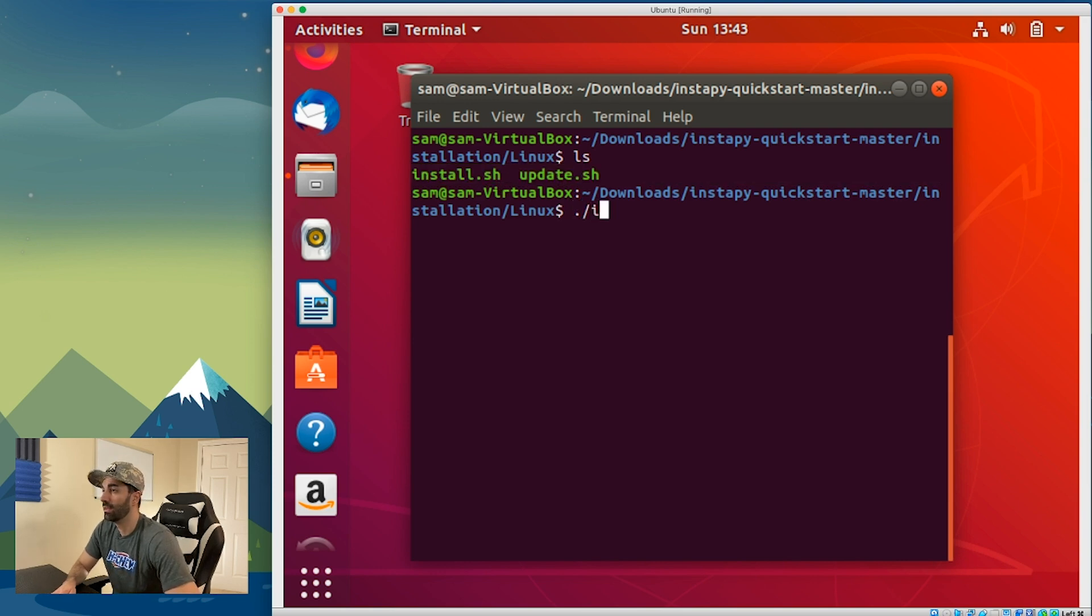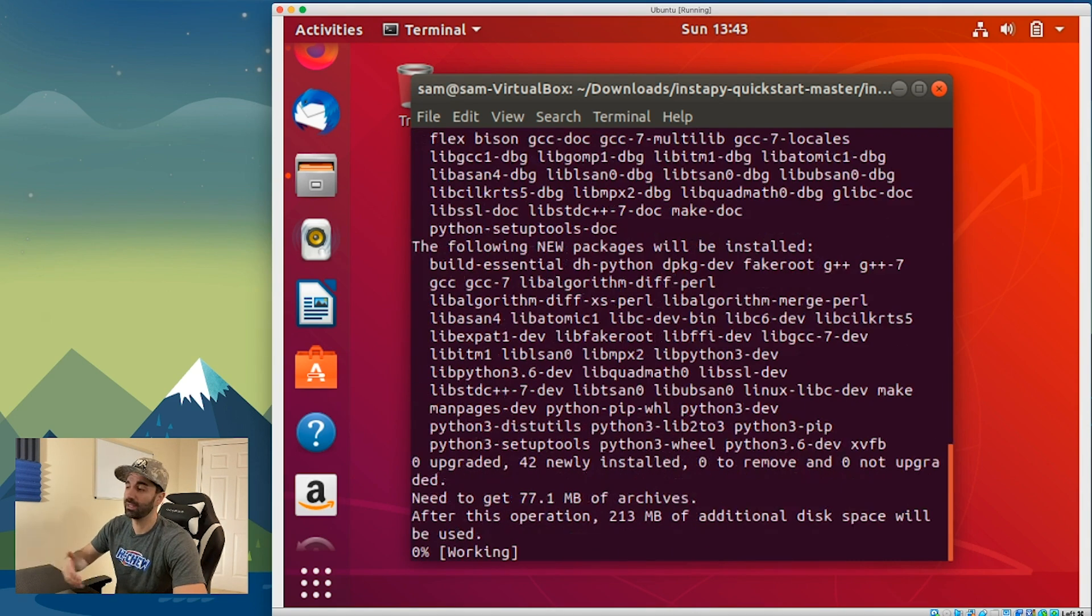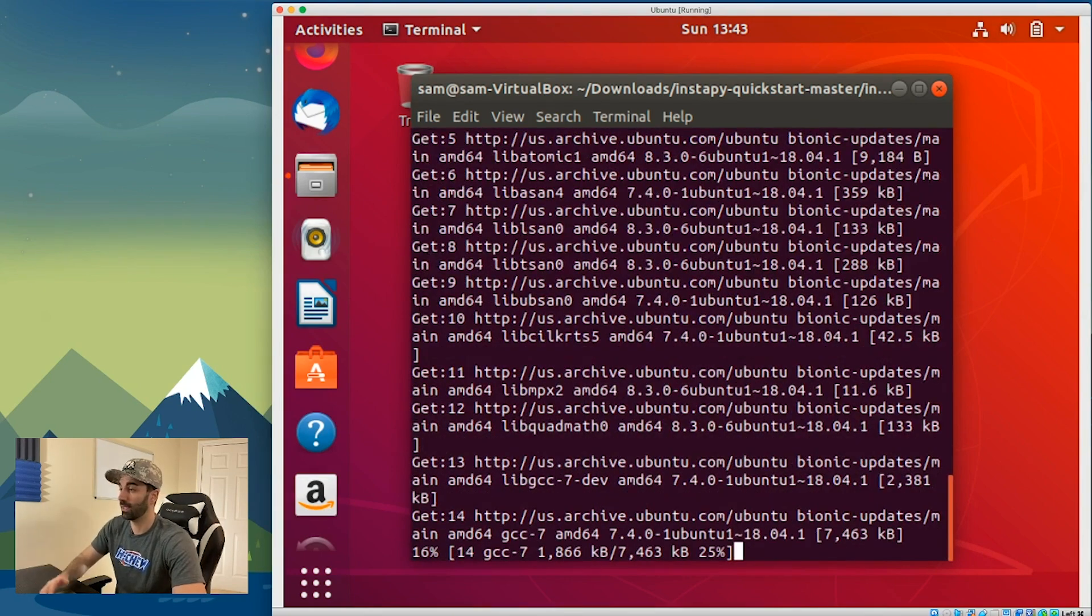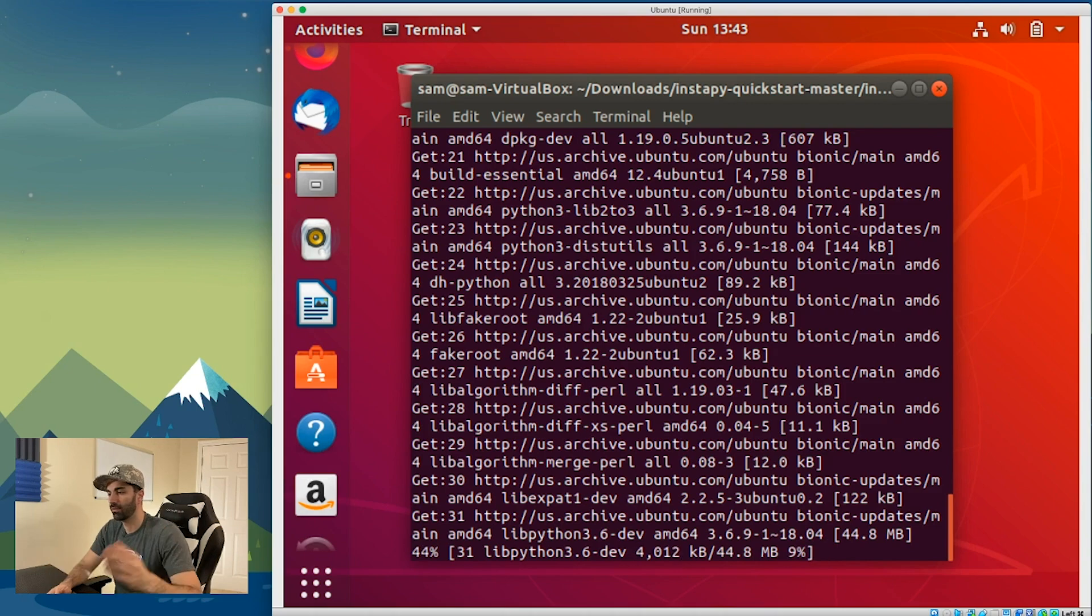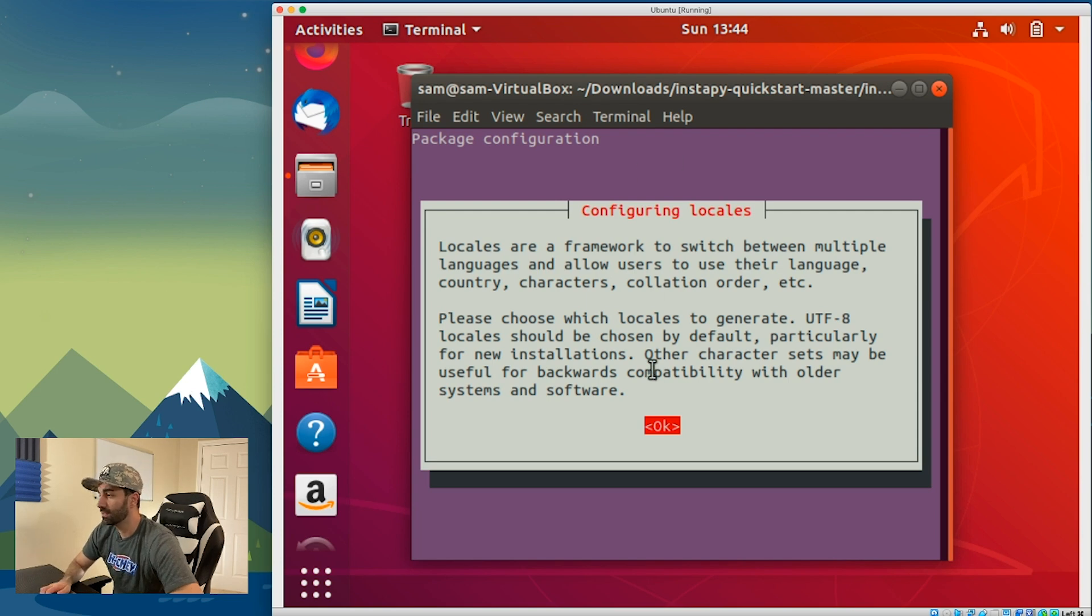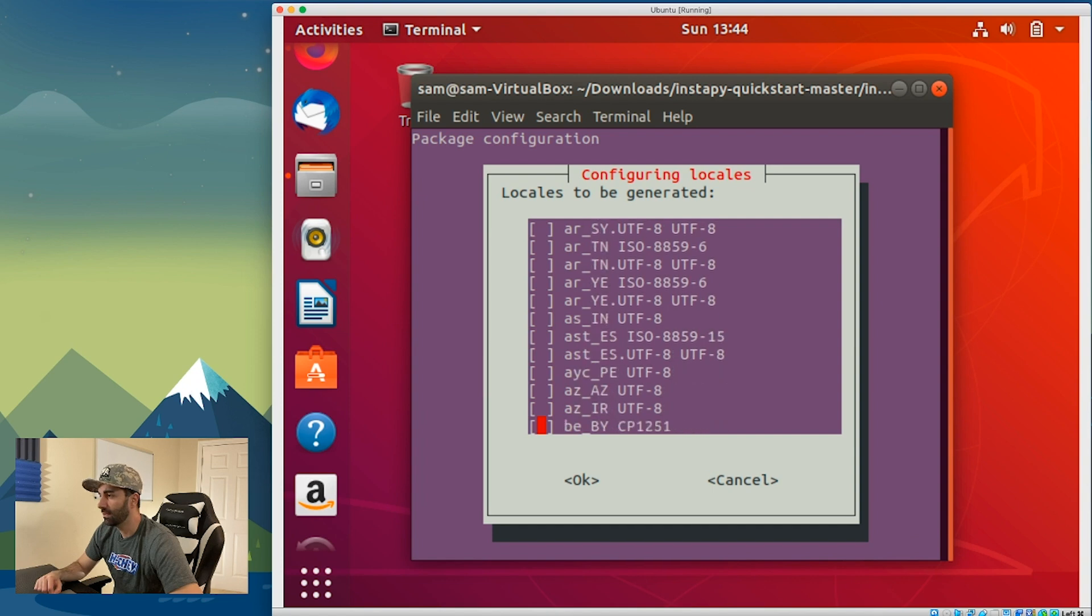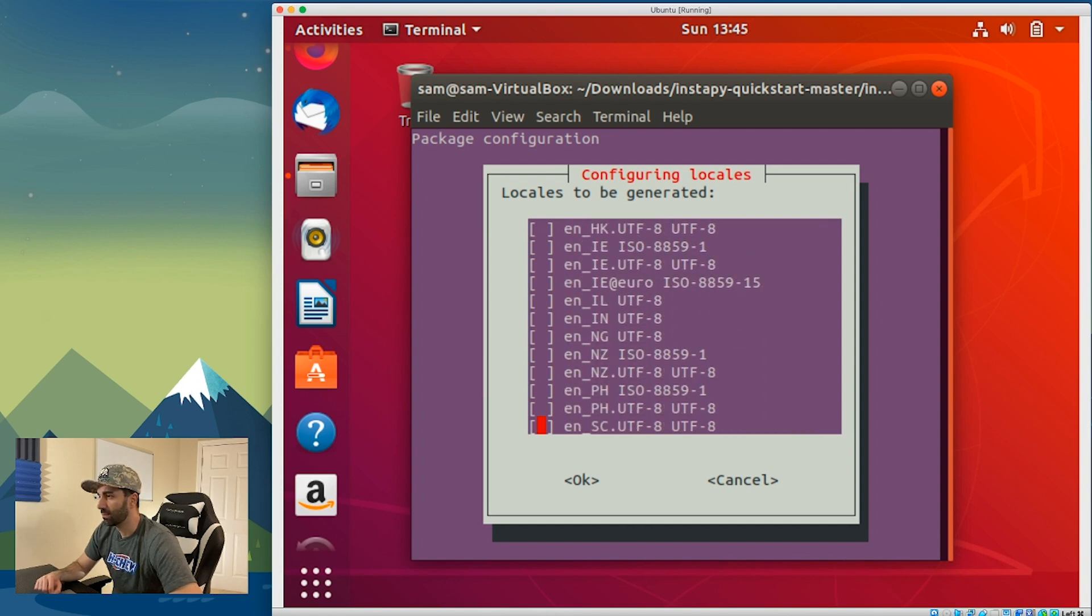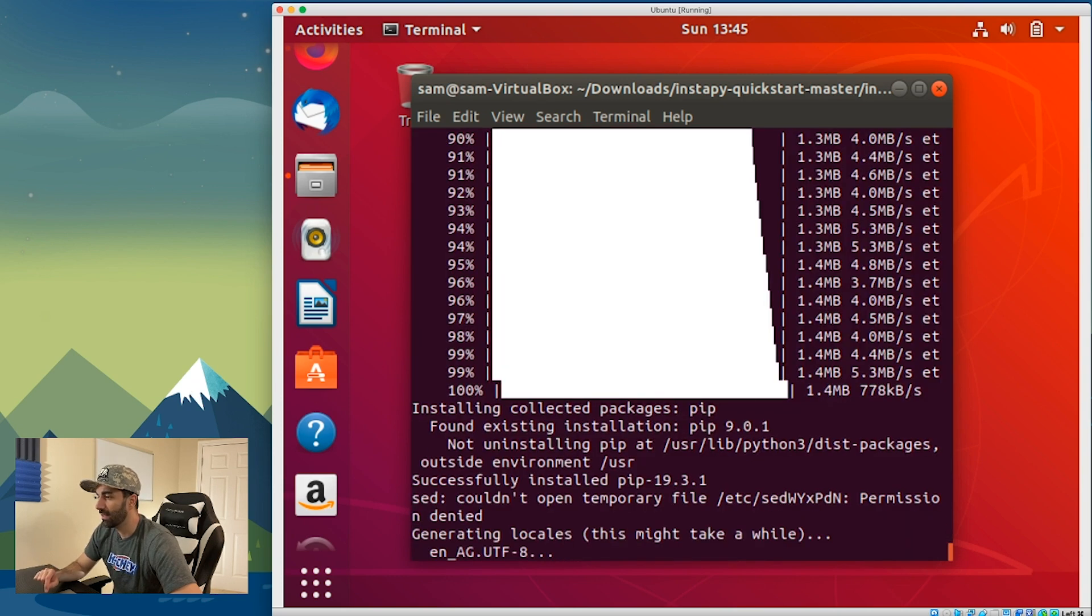We want to run install.sh. Enter your password and at this point it's going to install all the dependencies and programs it needs to run InstaPy. Depending on your computer and internet connection, this can take anywhere from 20 to 30 seconds. At some point you're going to get to this page called configuring locales. Press the enter key, scroll down, find the one with an asterisk on it, and press enter. Press enter again, press enter one more time, and it's generating the locales.